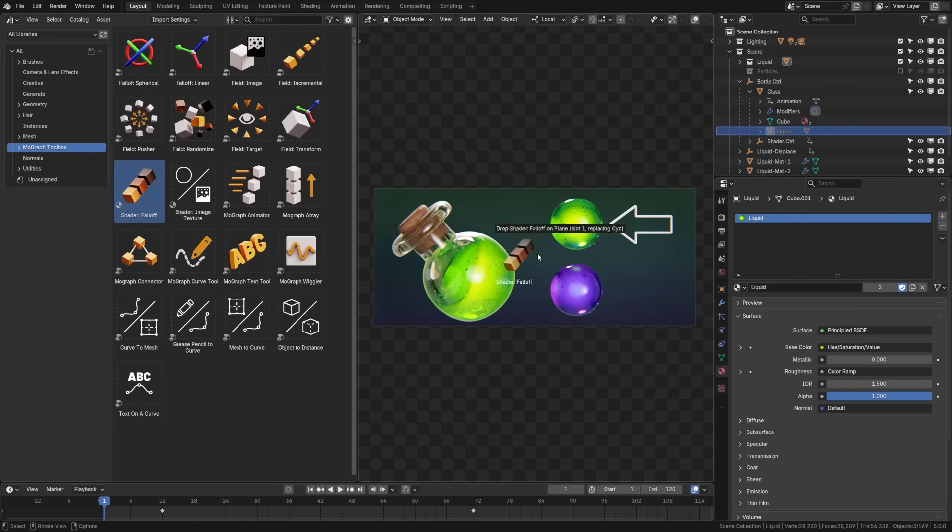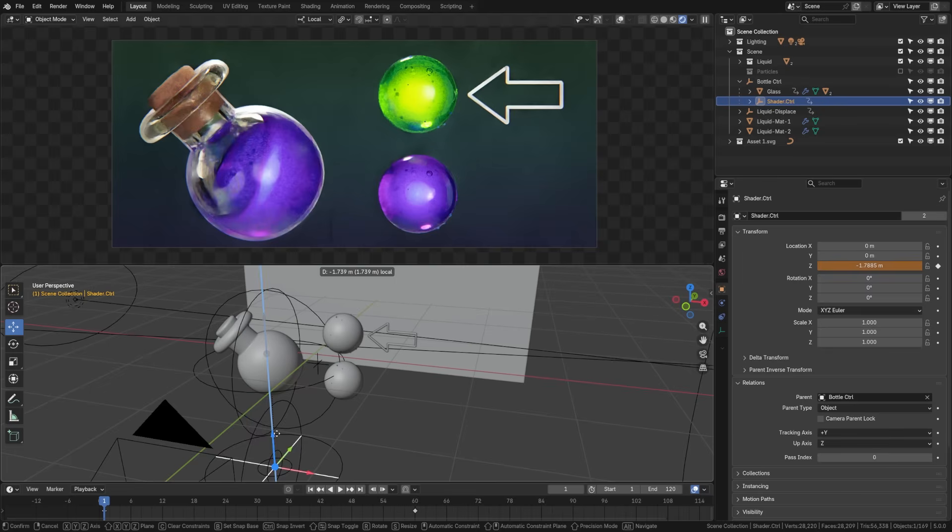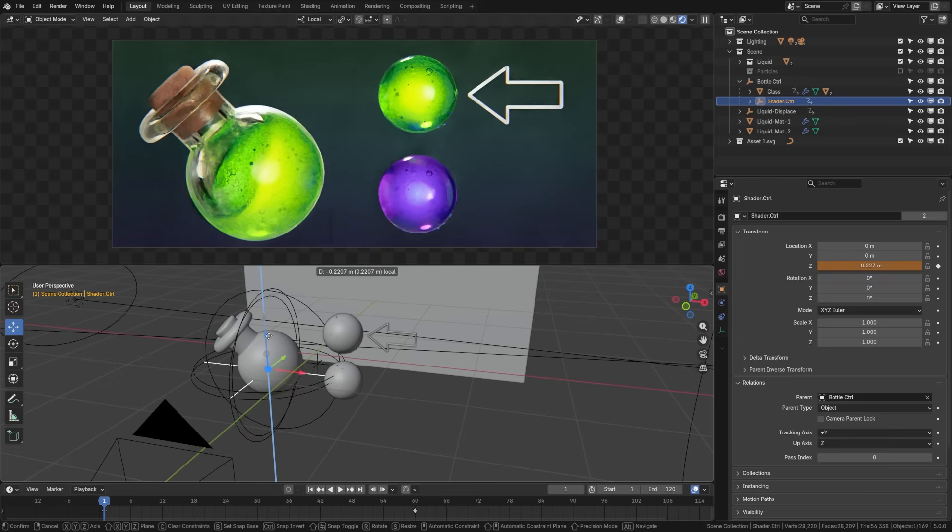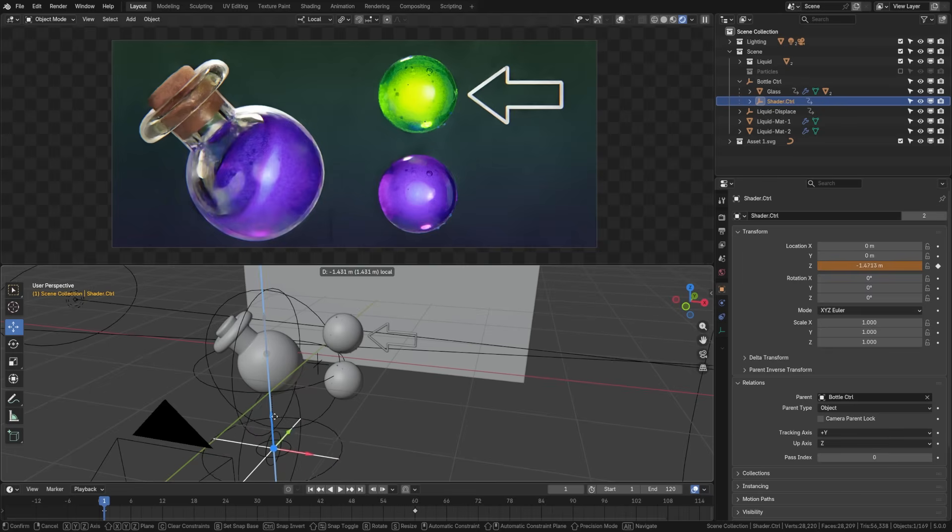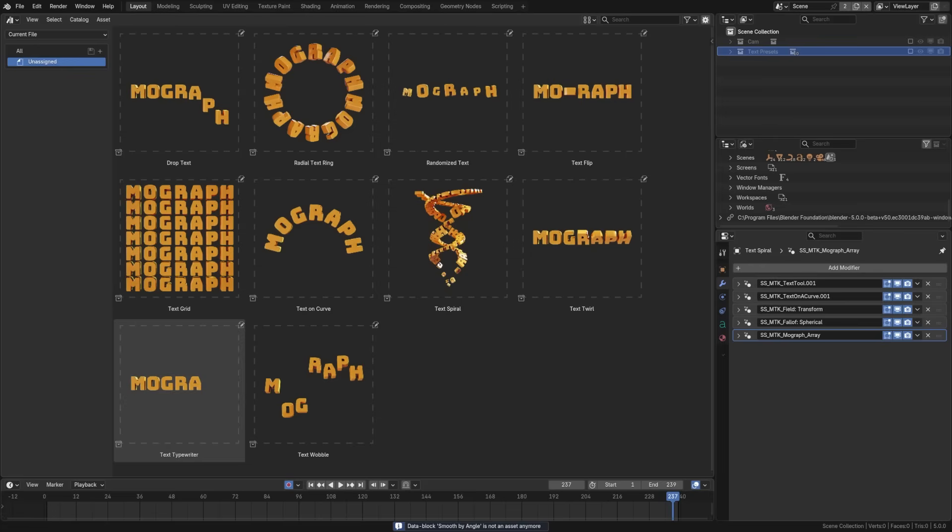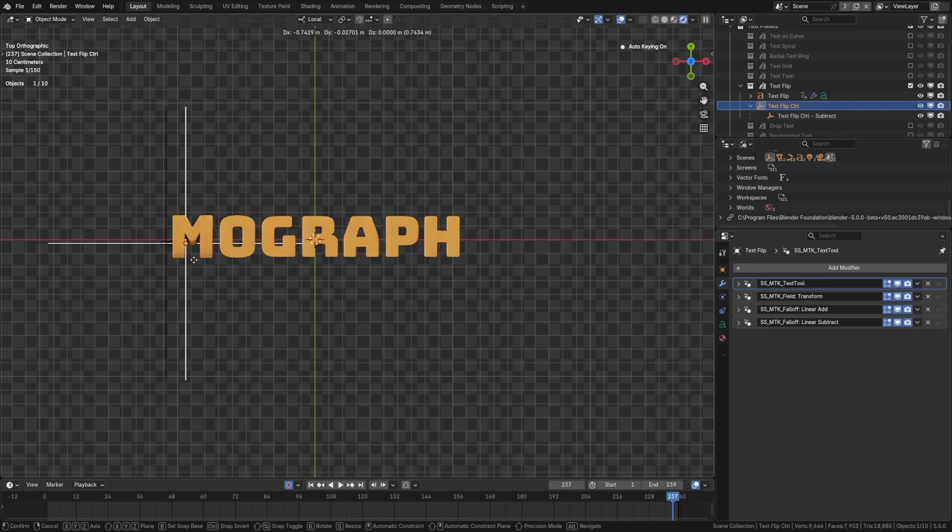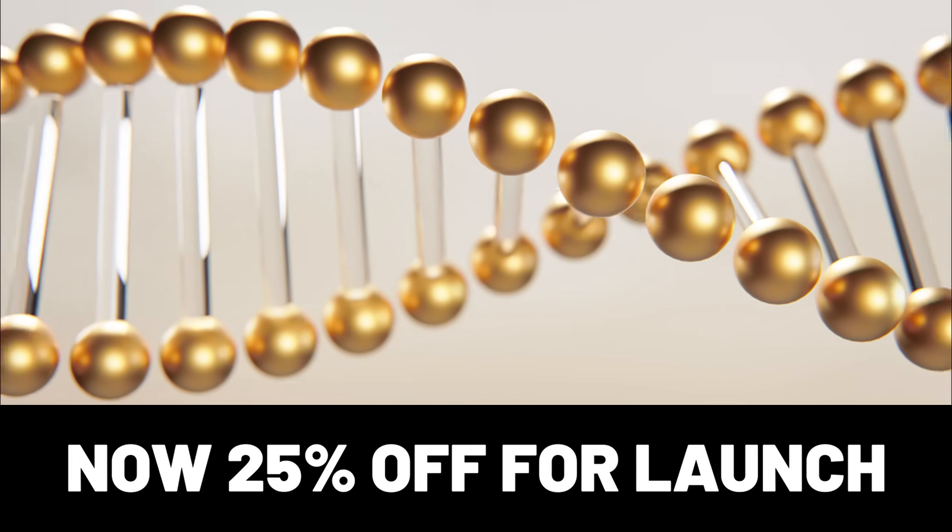Now, Blender can do motion graphics, but I've always felt the process was tedious and a bit difficult for beginners. MoGraph Toolbox makes it easy. You simply drag and drop fields and fall-offs onto the free array system. MoGraph Toolbox is easy to learn, fully documented, and includes over 20 presets to help you get started creating immediately.